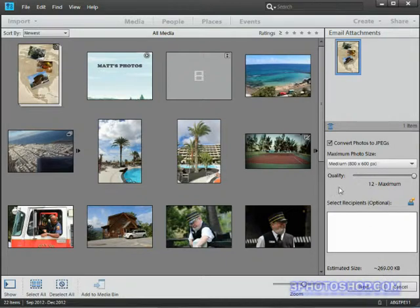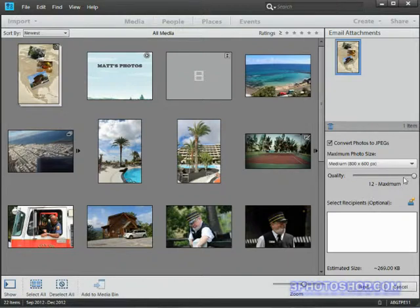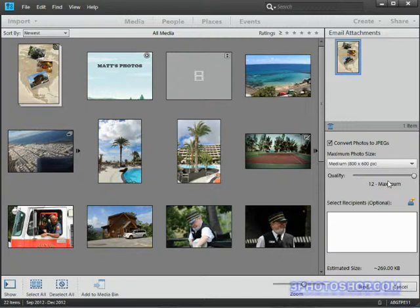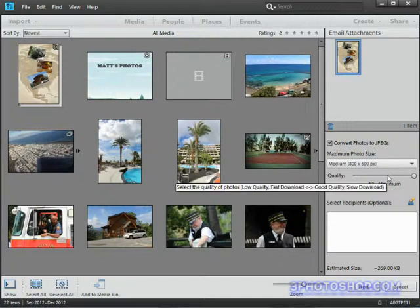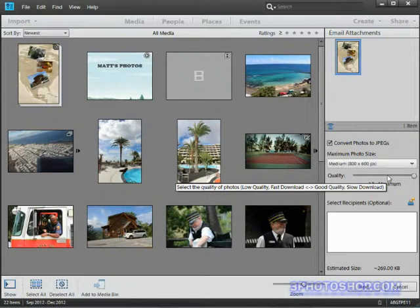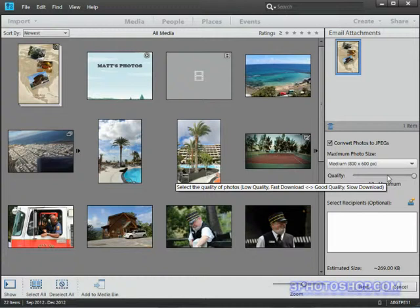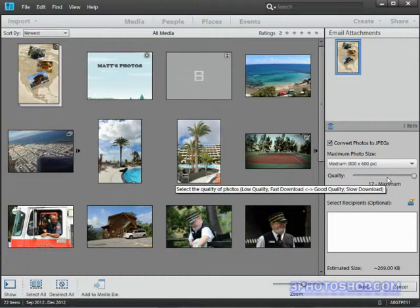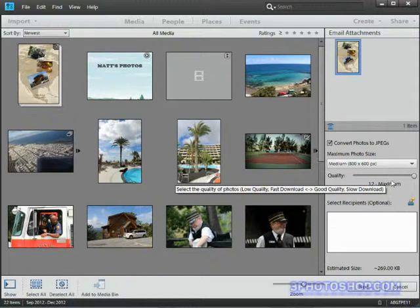Personally I very rarely go for a compression setting lower than 9 because I'm a firm believer that file size is less important than the actual quality of the image. So in other words I'd rather have somebody waiting a few more seconds to download the file than I would end up scrunching all of the compression into the image and ended up with it looking quite poor.